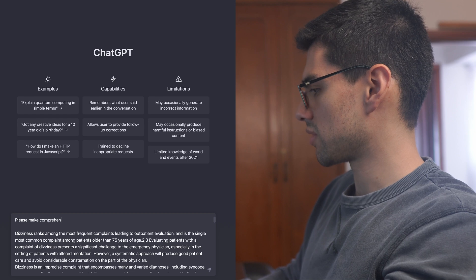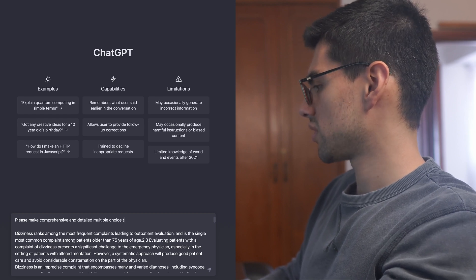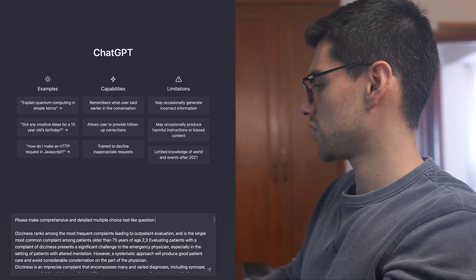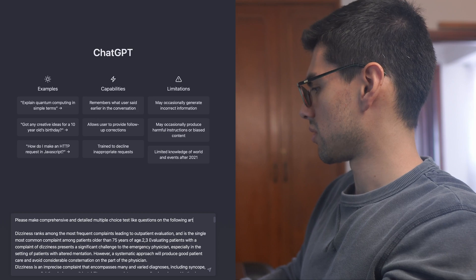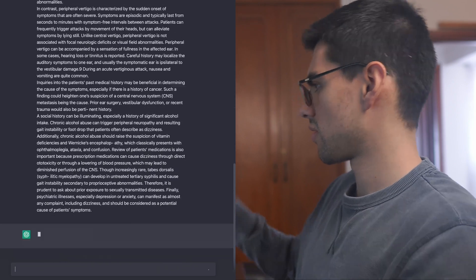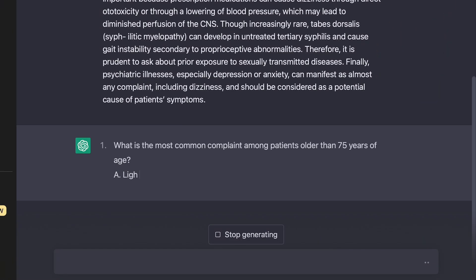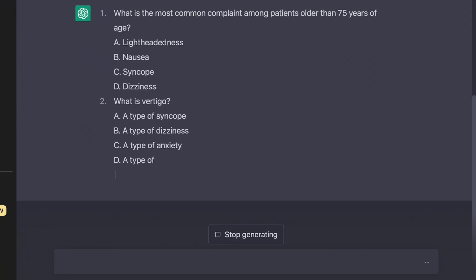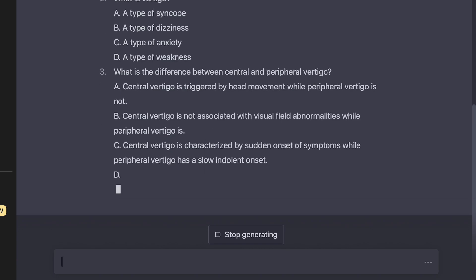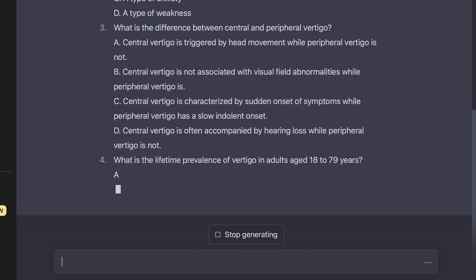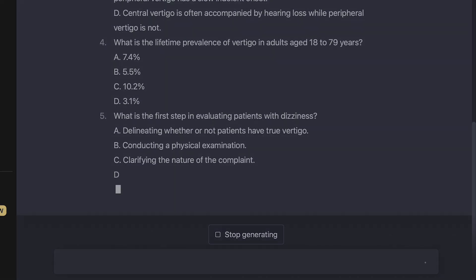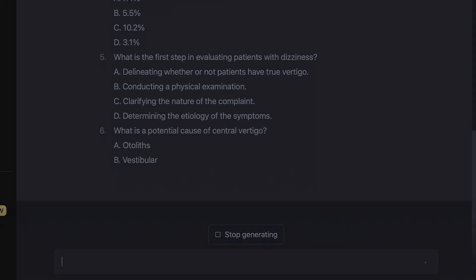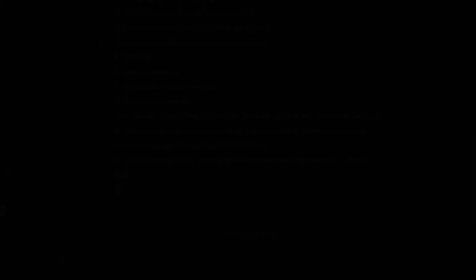This next one is one of my favorites. So instead of just asking him to create simple Q&A cards, I can instruct him to create multiple option test-like questions, which I can then use as flashcards. Make comprehensive and detailed multiple choice test-like questions on the following article.